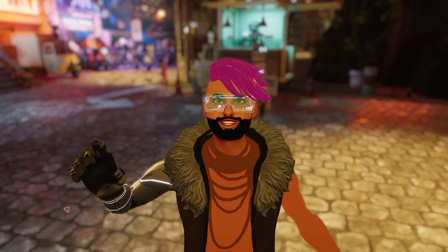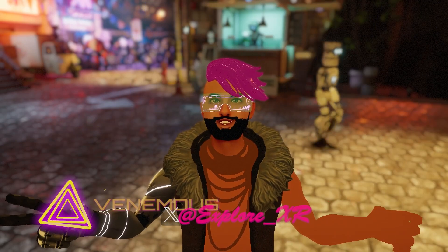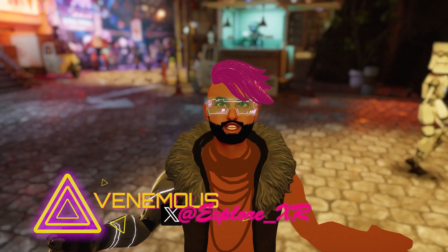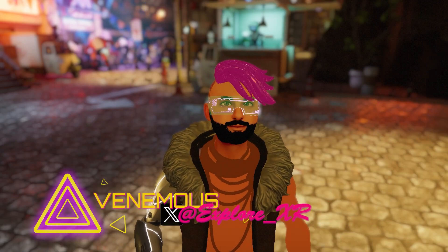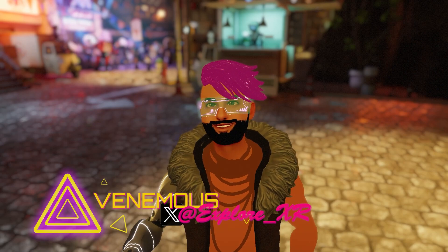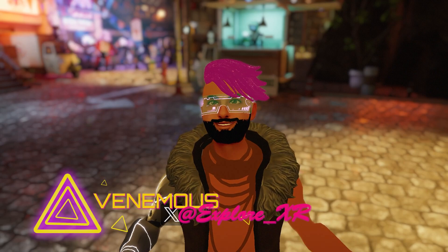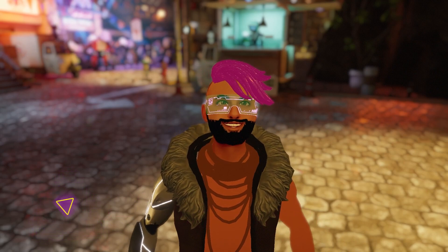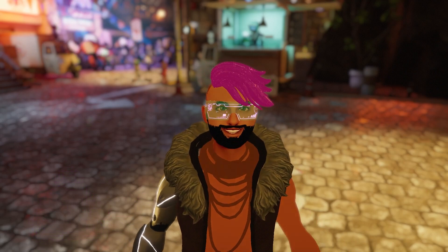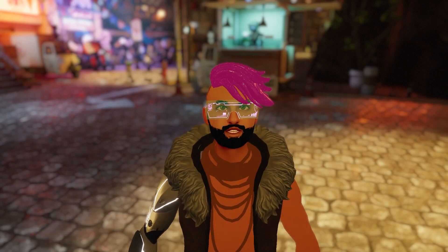Hey guys, I'm Venomous, and welcome to ExploreXR, where I talk about the intersection of AI, spatial computing, and by extension, VTubing.